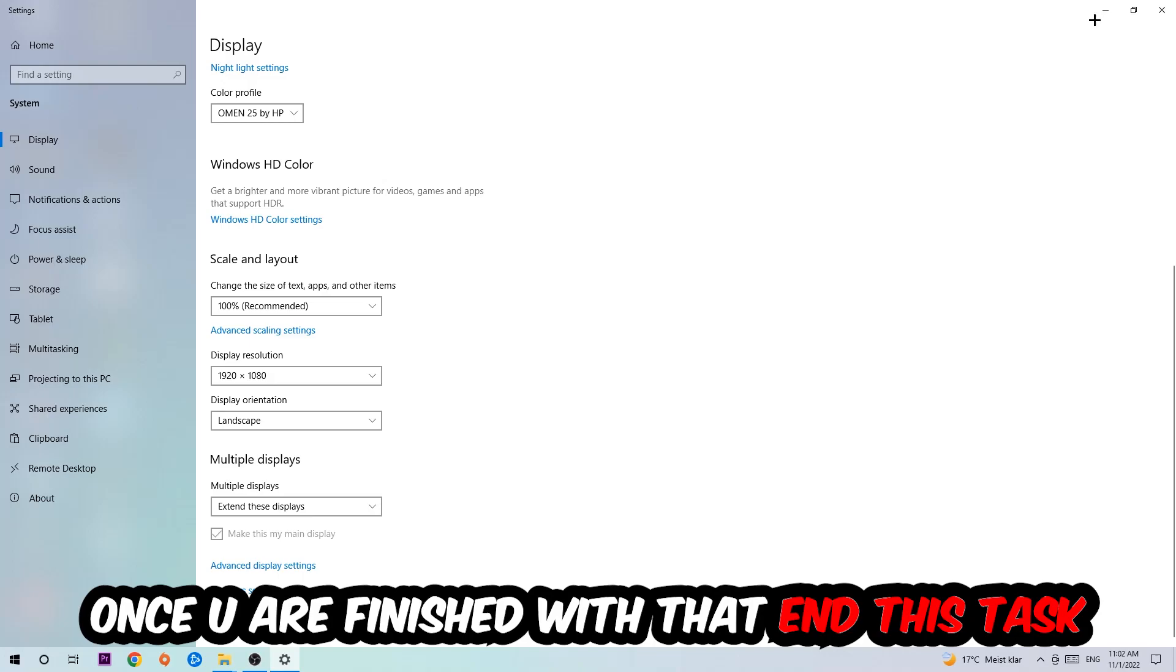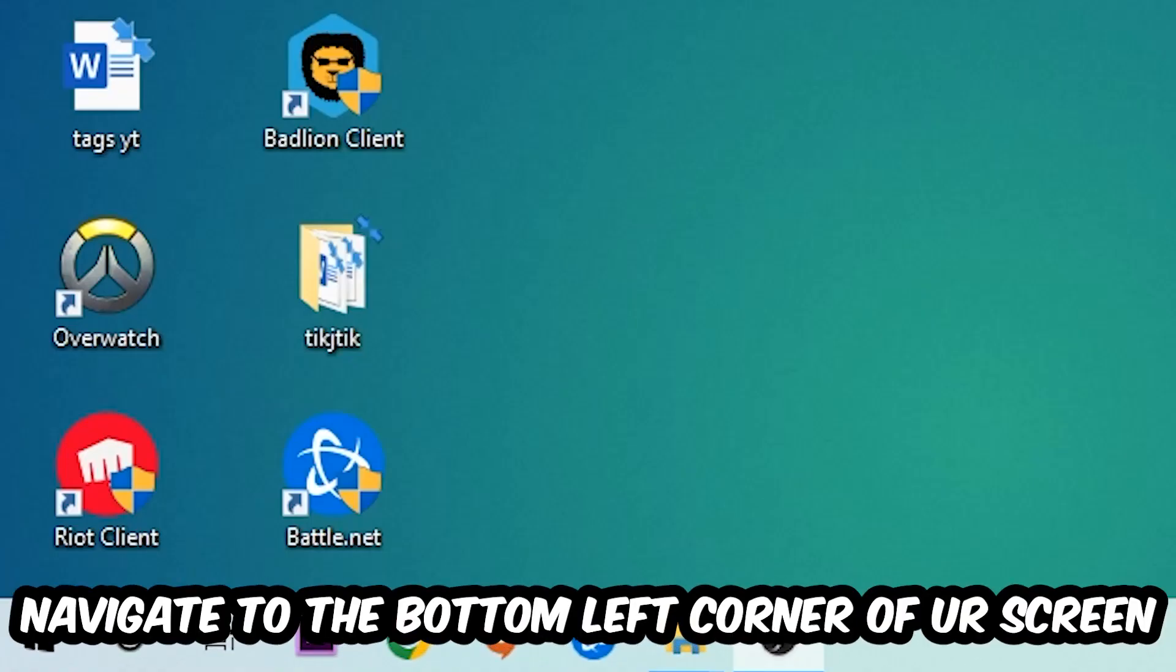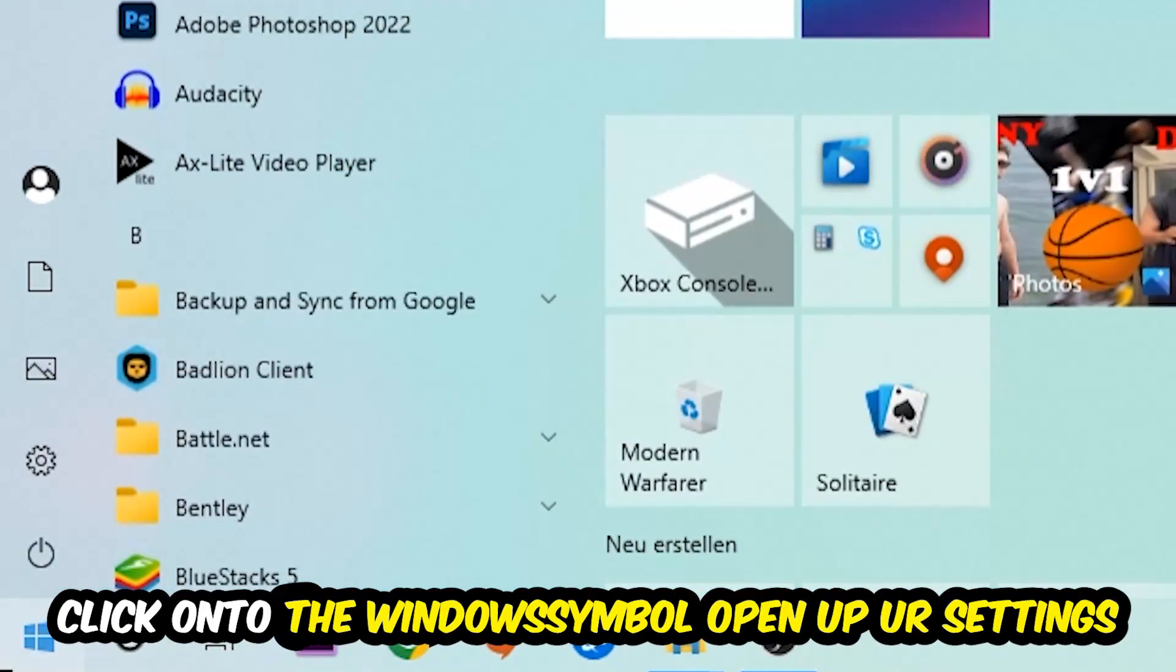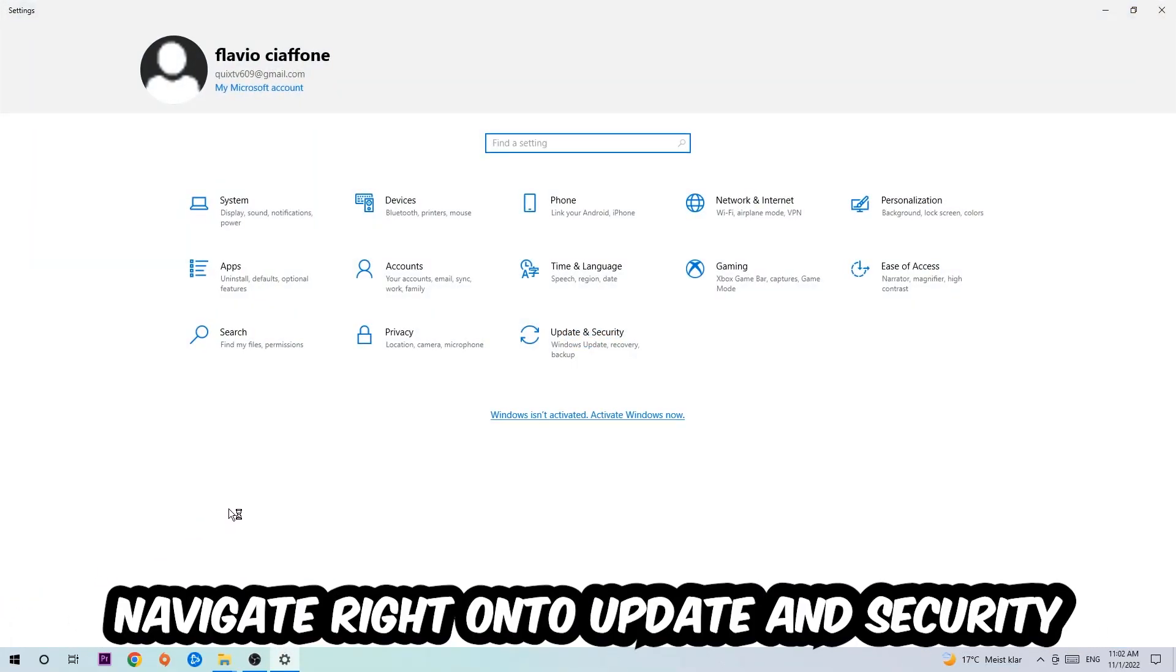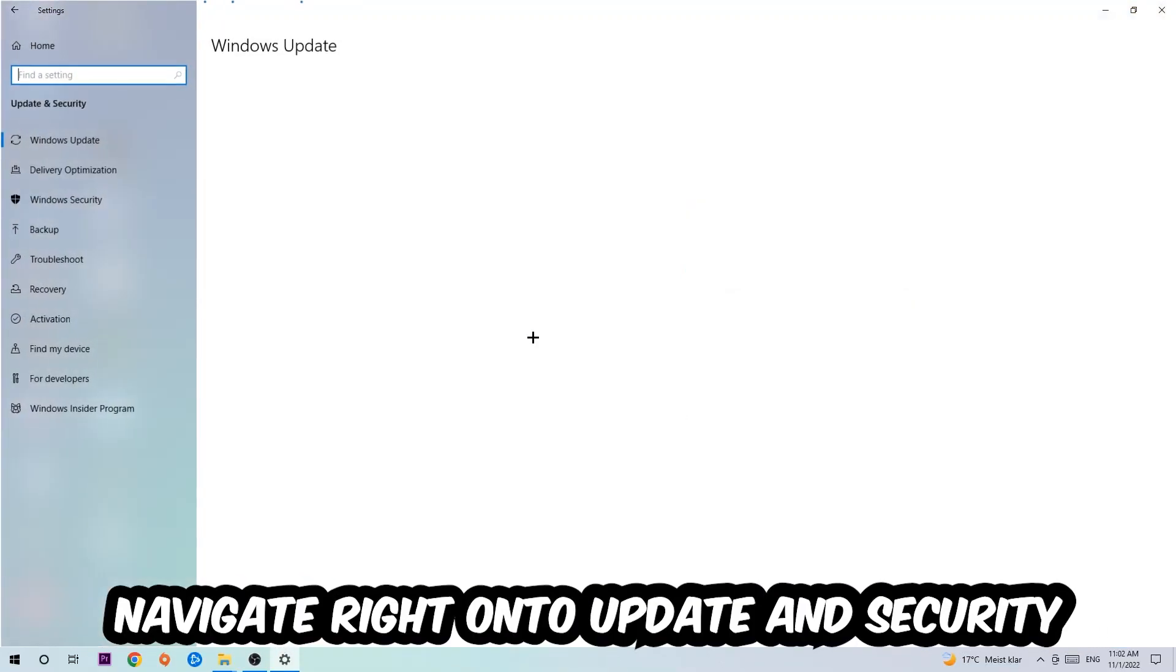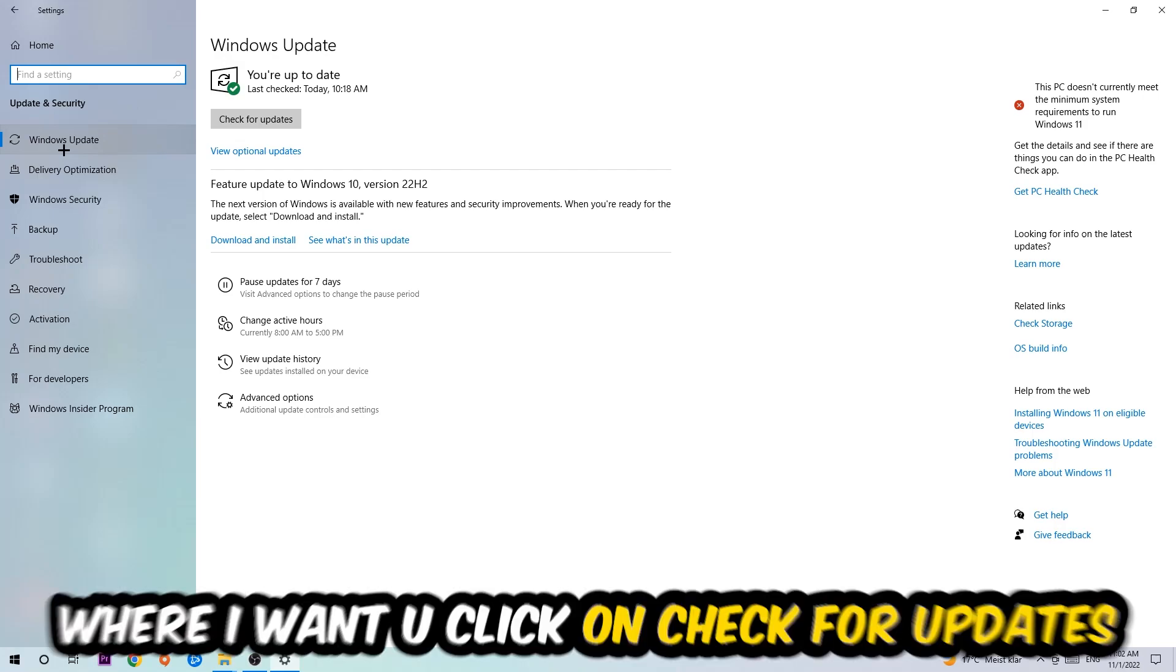Once you finish with that, simply exit this task. Navigate to the bottom left corner of your screen, click into the Windows symbol, open up your Settings, navigate onto Update and Security, and stick around Windows Update where I want you to click into Check for Updates.